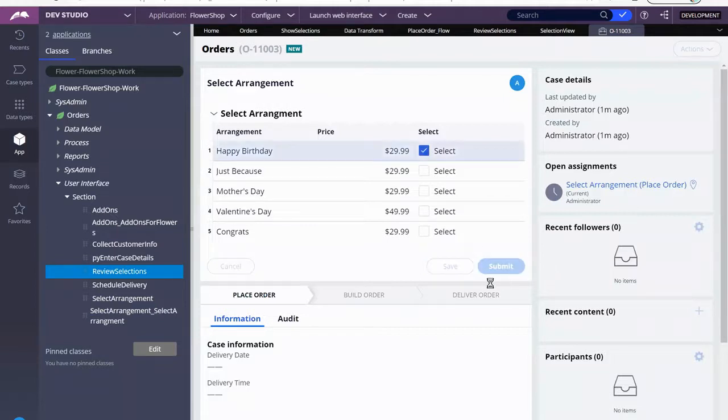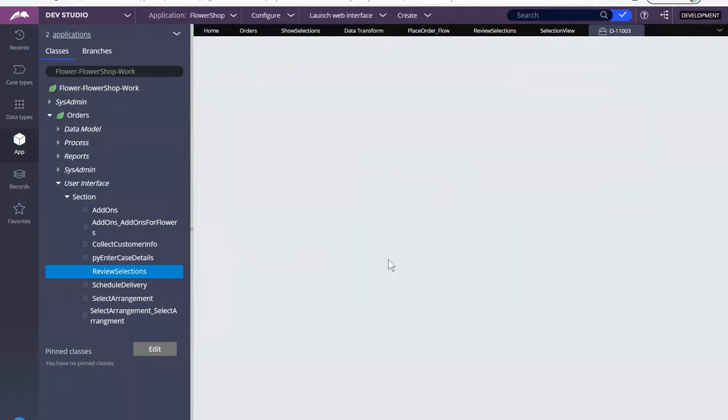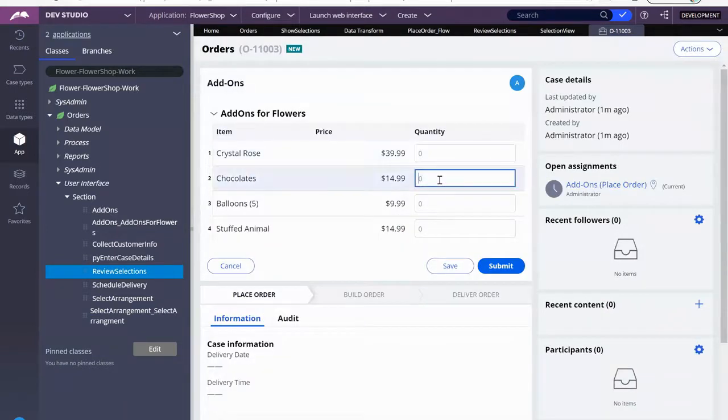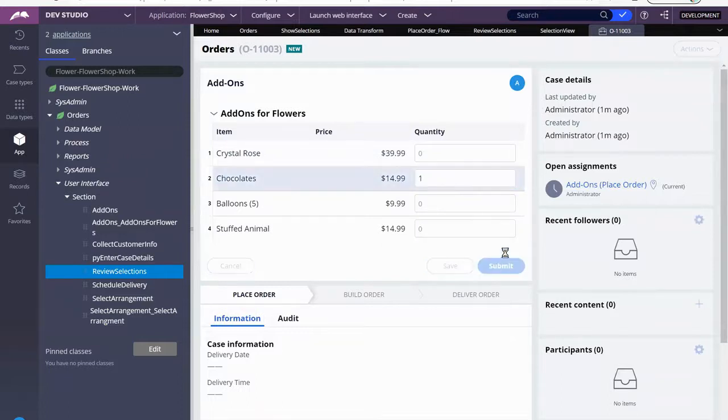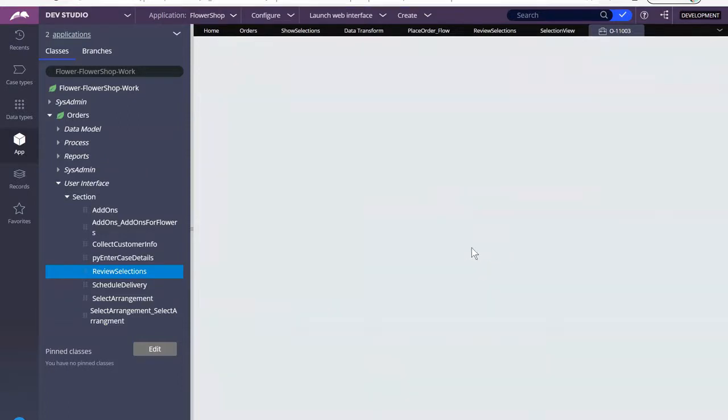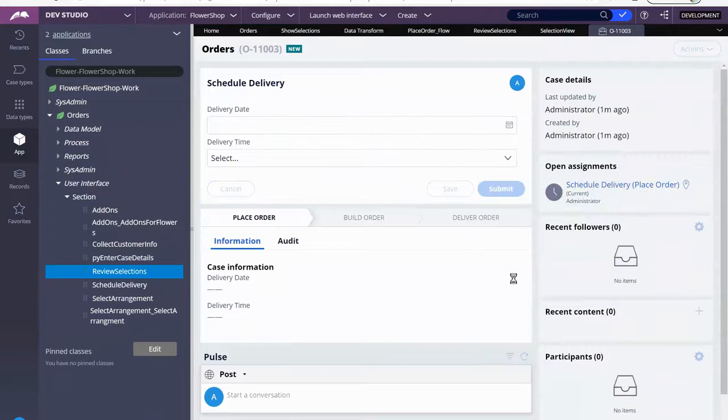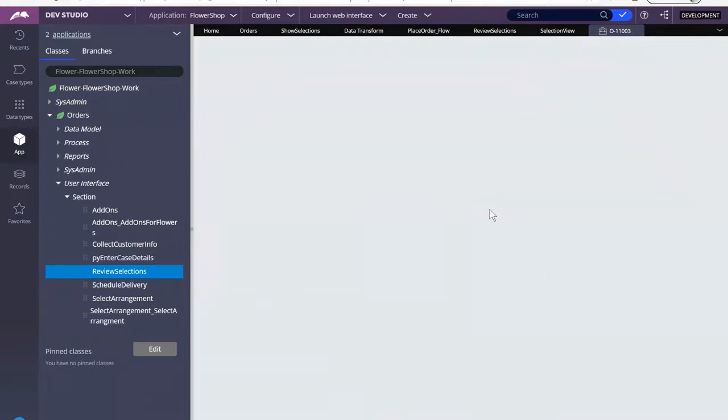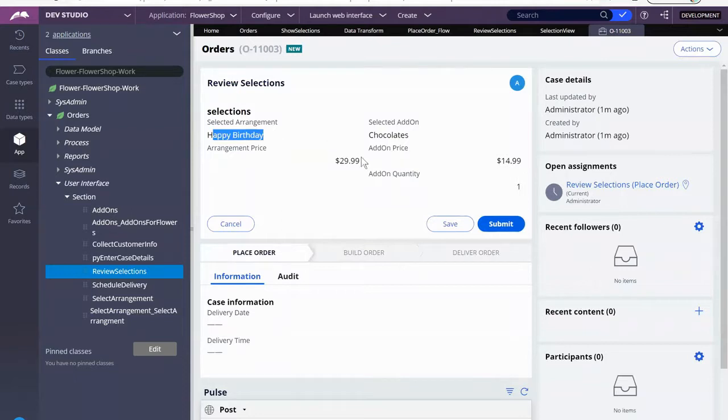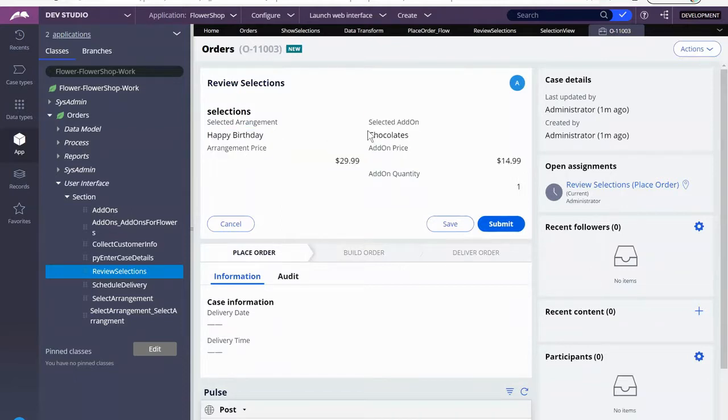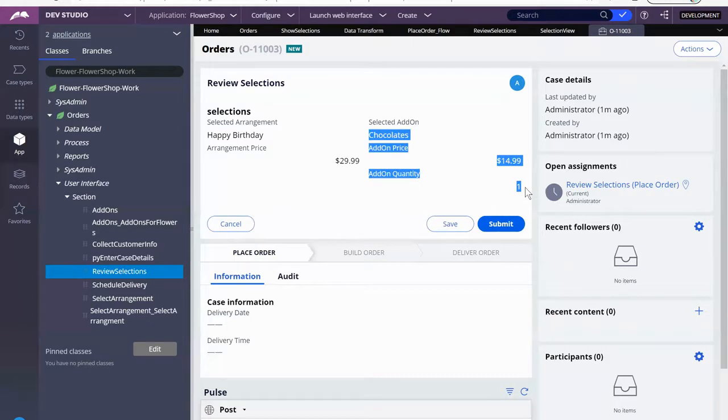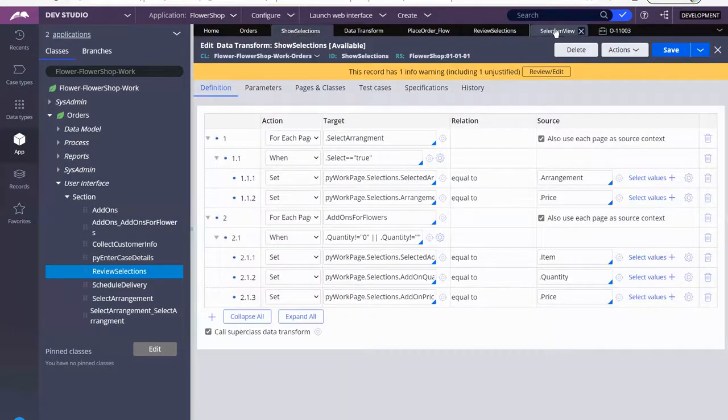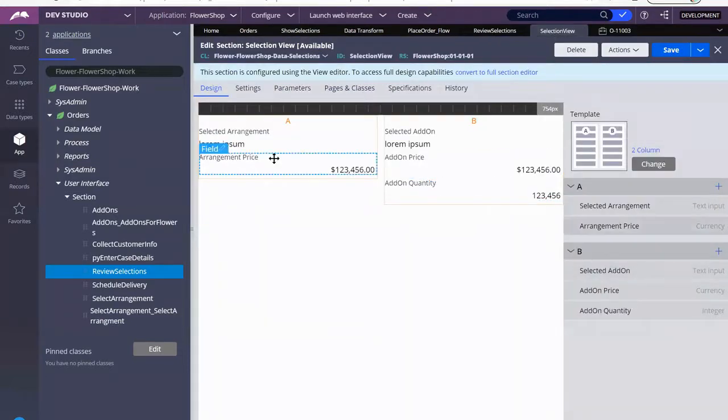So let's go and run this with the new UI so we can see what it looks like. Happy birthday. So I want chocolates. Let's put chocolates on there. So now we have happy birthday and we have selected arrangement price. We've got chocolates and we've got the quantity on the other side. One last thing that I'd like to do. Let's go back to this.